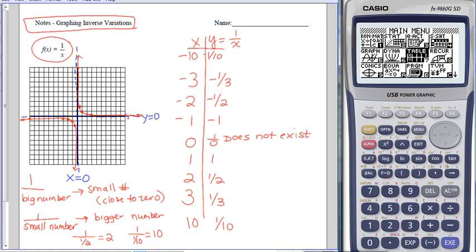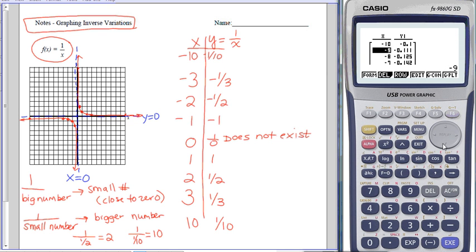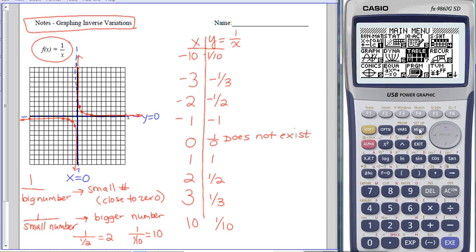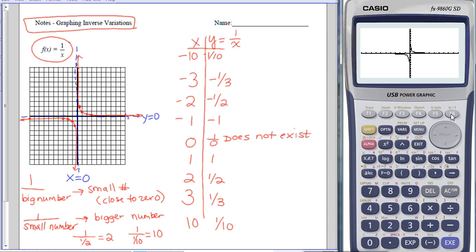That's our general shape. We could go into the table function of our calculator, type it in, and scroll through to see these same points. Our calculator gives us an error when x equals 0 because that's our vertical asymptote. I could also go into my graph menu to look at the picture. This shape is called a hyperbola—a hyperbolic shape—and it's the graph of the inverse variation.